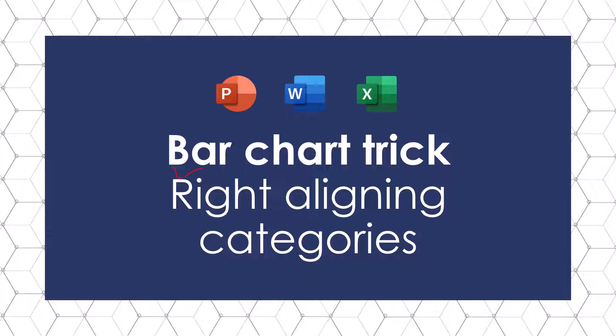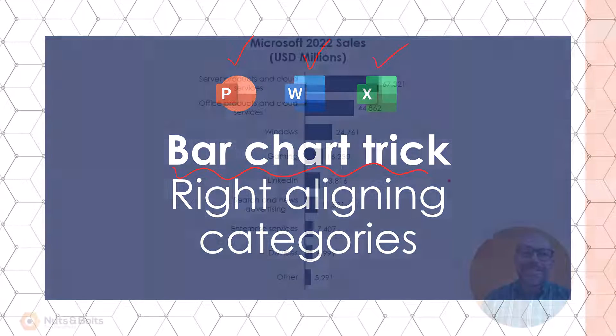Taylor here with a quick bar chart trick for right aligning your categories which works in PowerPoint, Word, and Microsoft Excel.